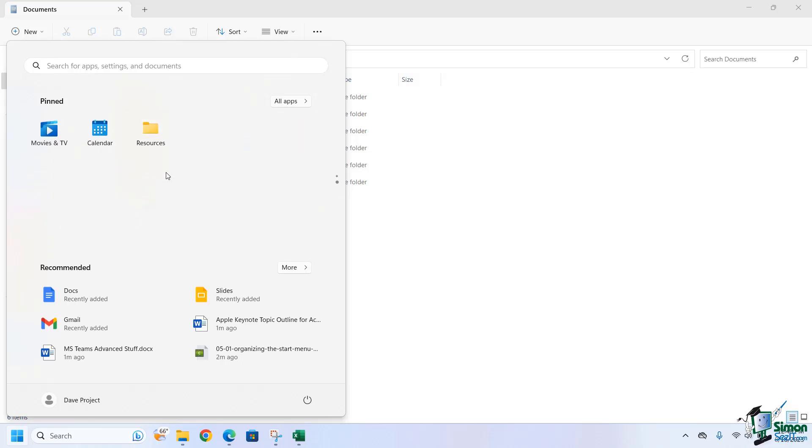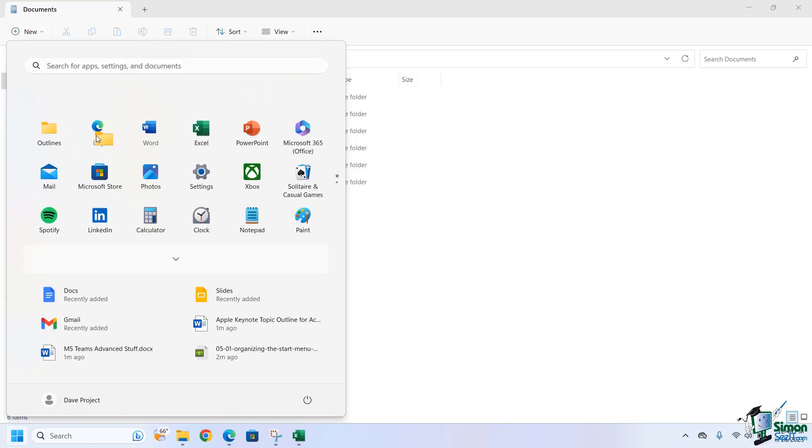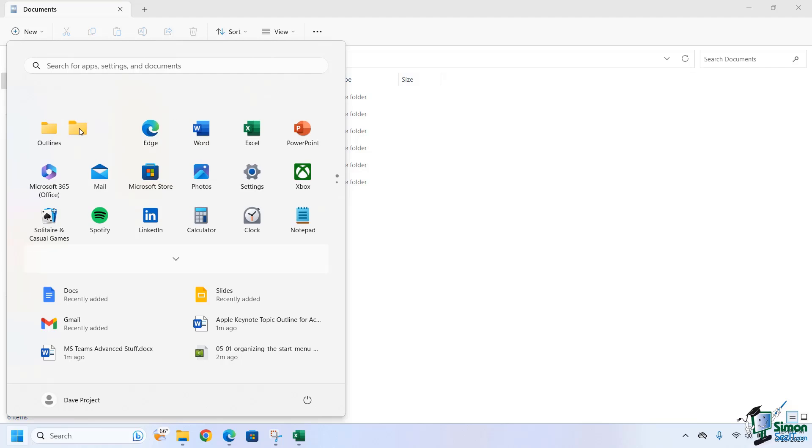Now, I do have the ability to move these around, so let me go ahead and just move this. I'm going to drag it all the way up and then drop it right there.